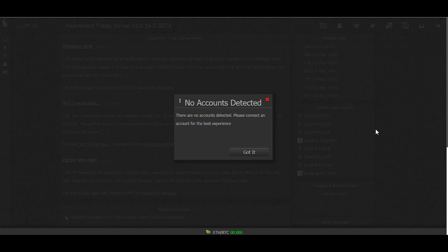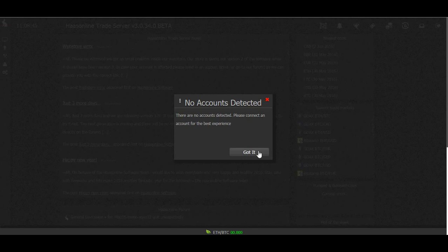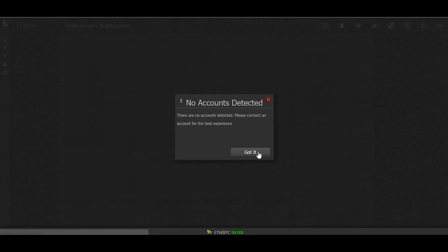Welcome to HASS Online Trade Server. Today we're going to get started. Once you've logged in for the first time, you're going to see this notification: no accounts detected. No worries, just press got it.